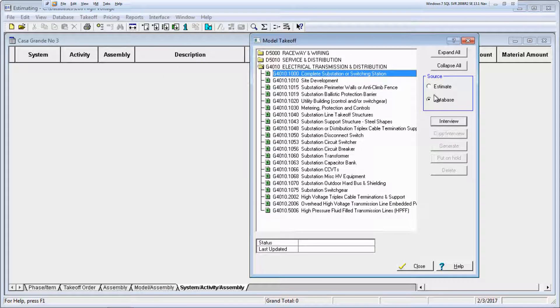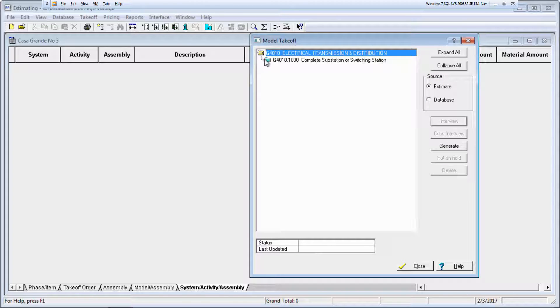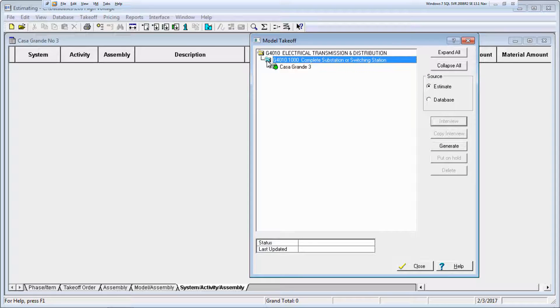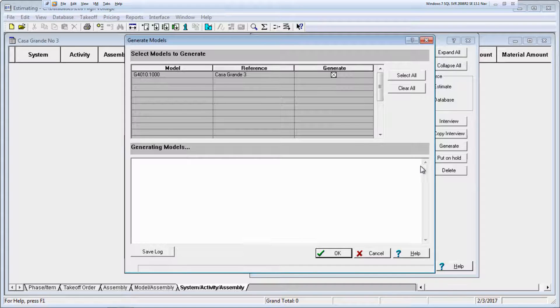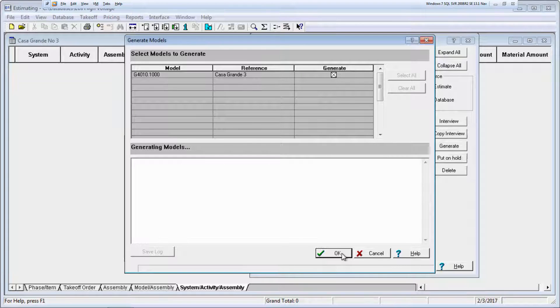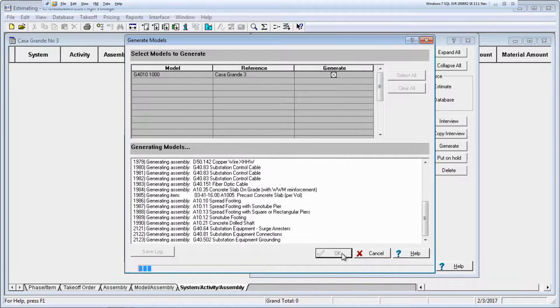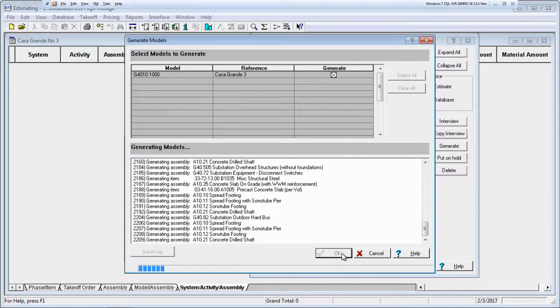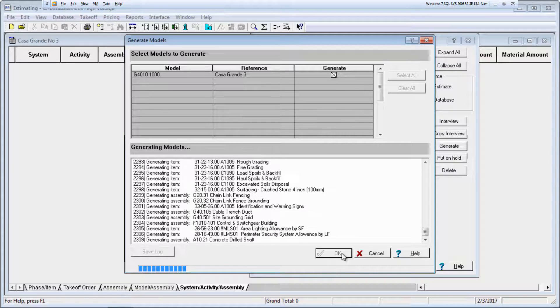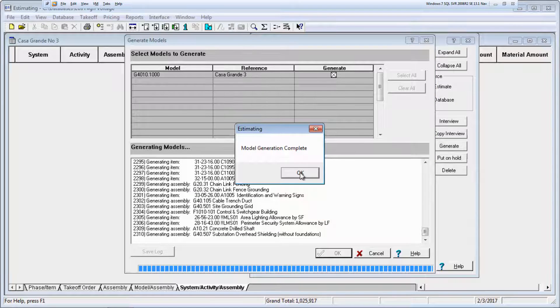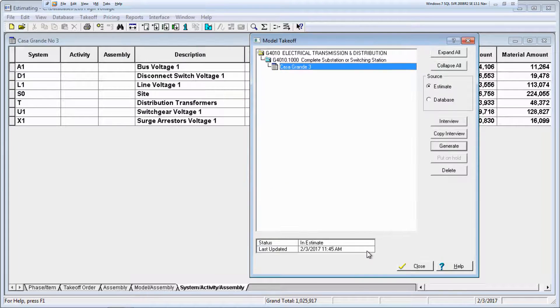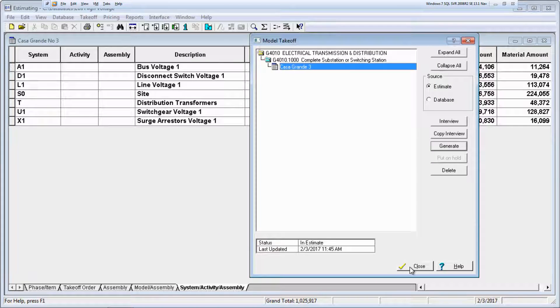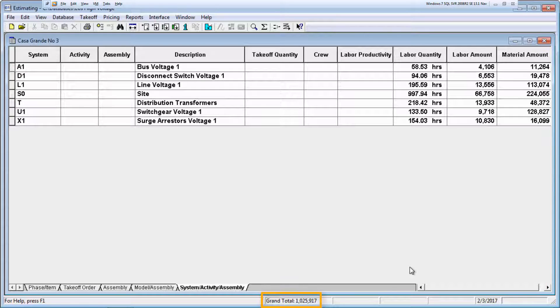Now you're ready to generate the model to the spreadsheet. The spreadsheet now contains all the estimate details summarized to the system level showing buses, circuit breakers, and so on. You can see that the total estimate is approximately $1 million for this substation.